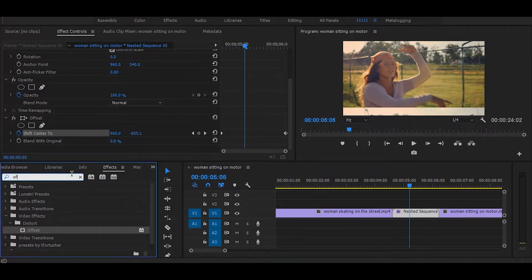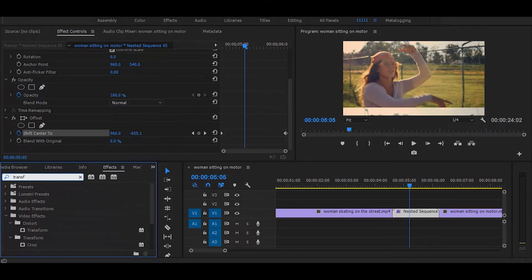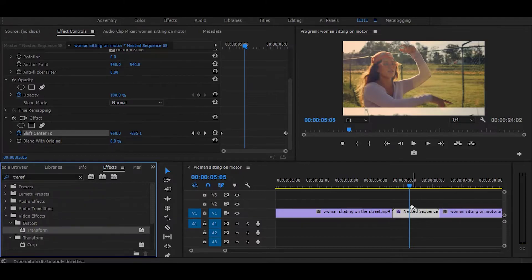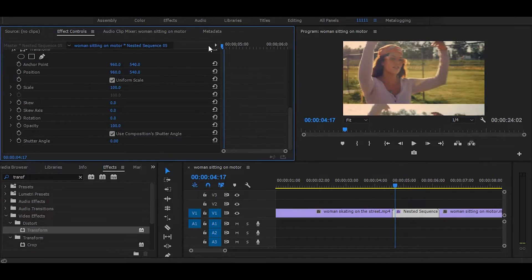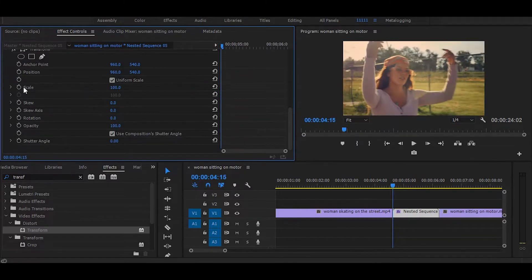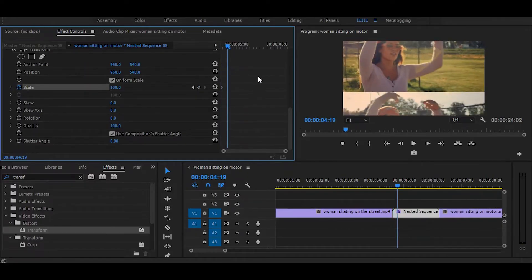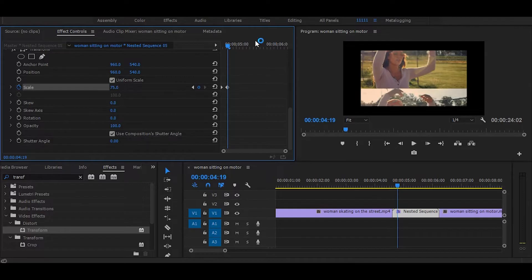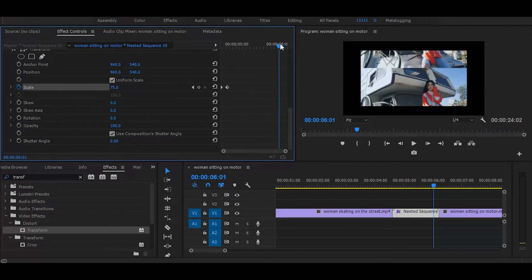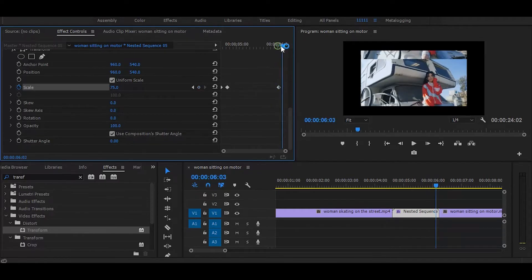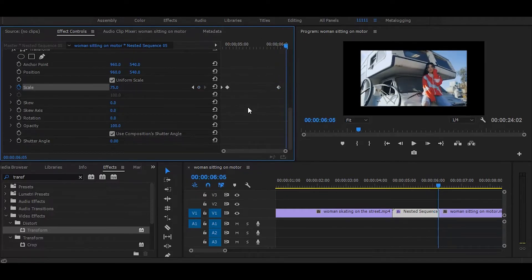Next, go to the effects and search for transform. Once you get it, simply drag it onto the nested clip. Next, set your time ruler on the starting of the clip and click on this stopwatch icon. Then move some frames forward and change scale to 75. Next, set your time ruler 10 to 15 frames before the end of the clip. Now click on this dot to add a keyframe. Next, go to the end of the clip and change scale to 100.